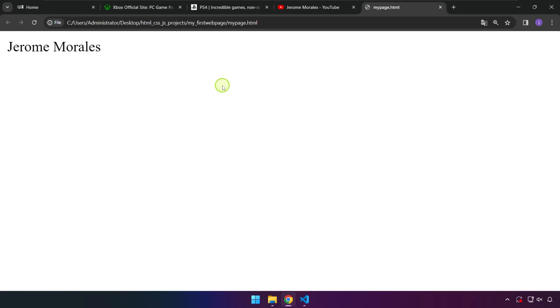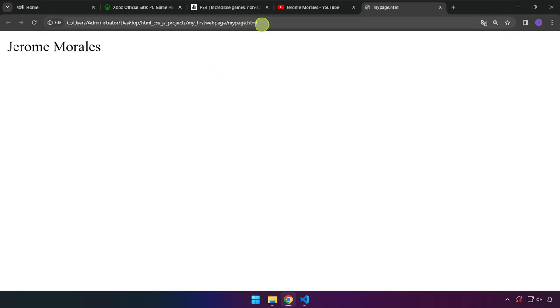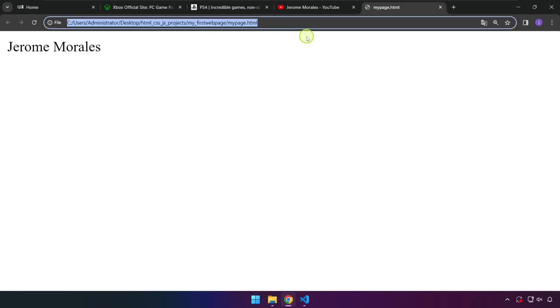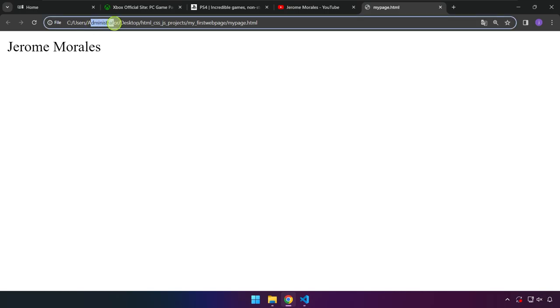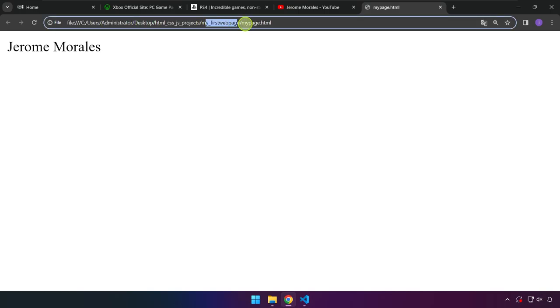But right now this web page is running locally on our computer because as you can see here in the URL where the website address is located, it is residing in C, Users, Administrator, Desktop, and then the file itself.